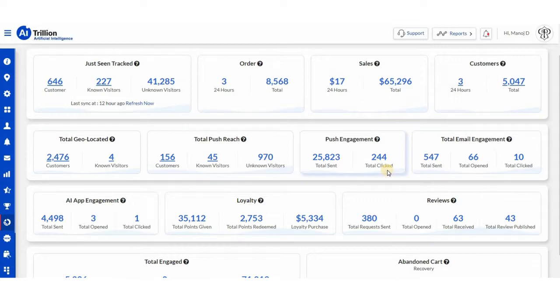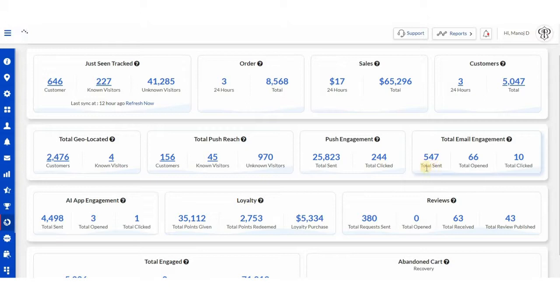From here you can view total engagement, which will reflect your total email sent, opened, and clicked.